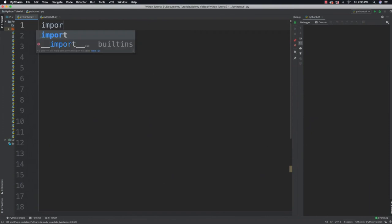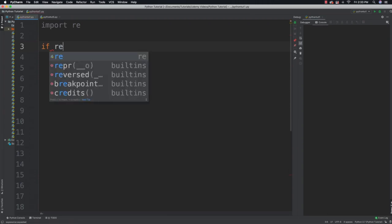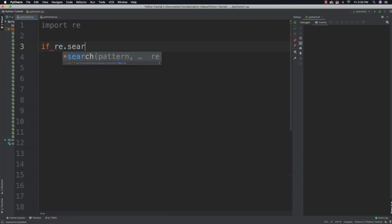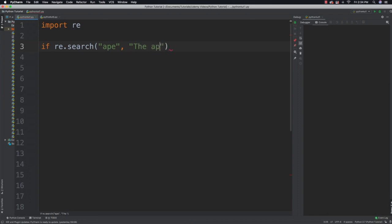The very first thing I need to do is import the regular expression module. I'm going to show you simply how to search for an exact string match. I'll say: if re.search and I'm going to look for the exact match of 'ape' in 'the ape was at the apex'.